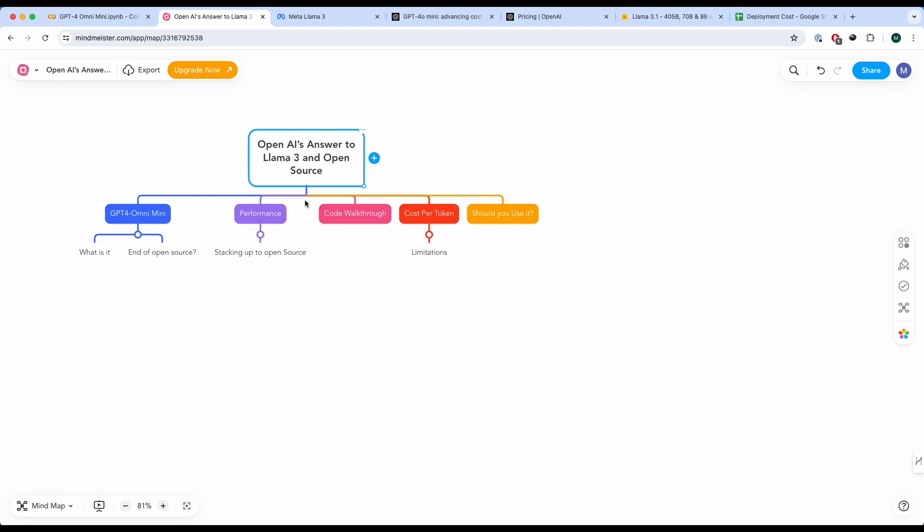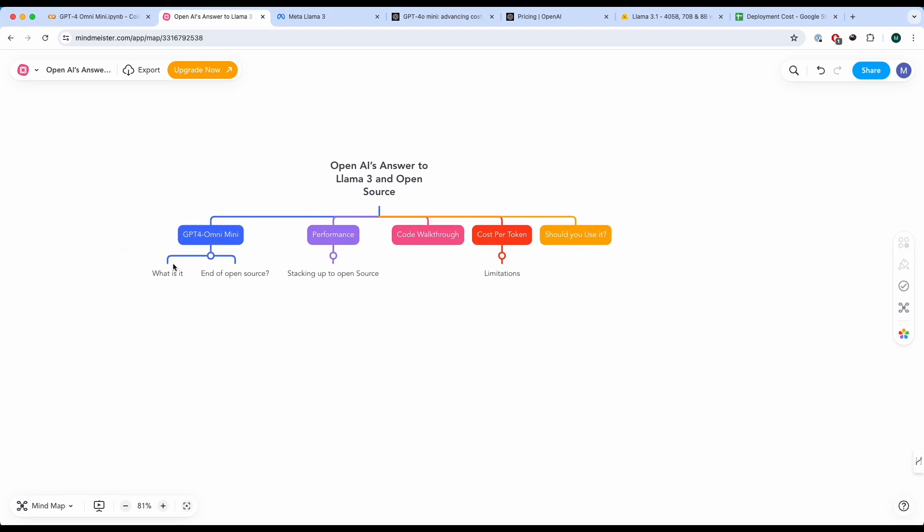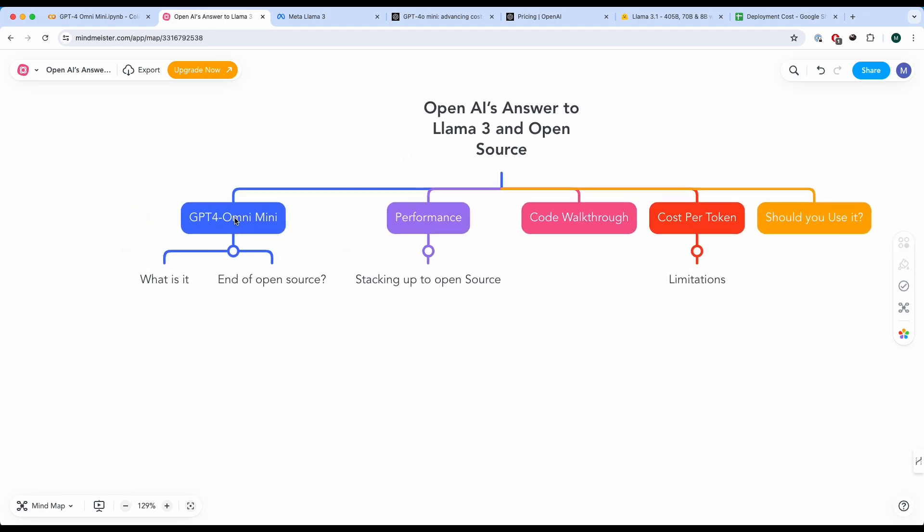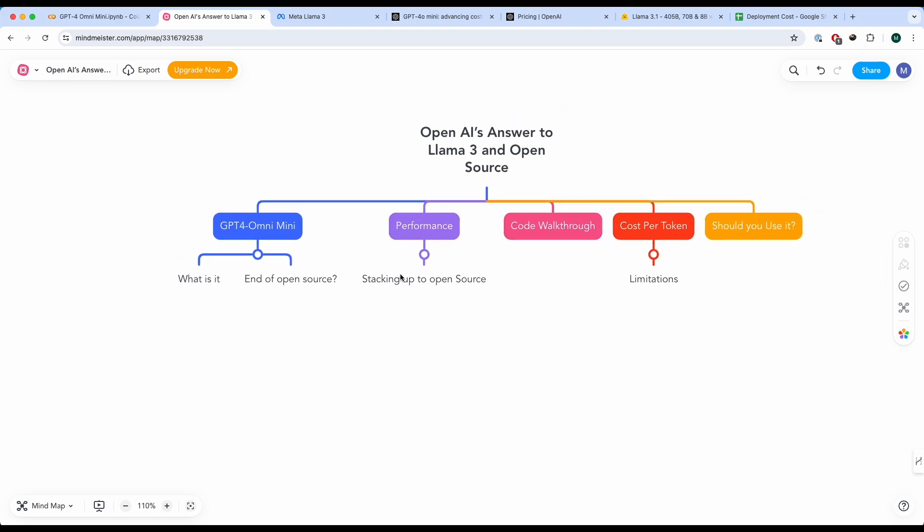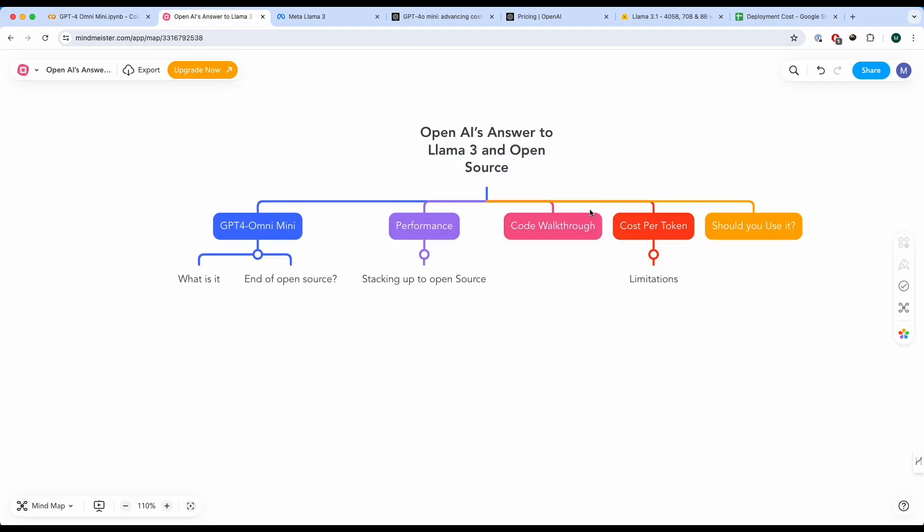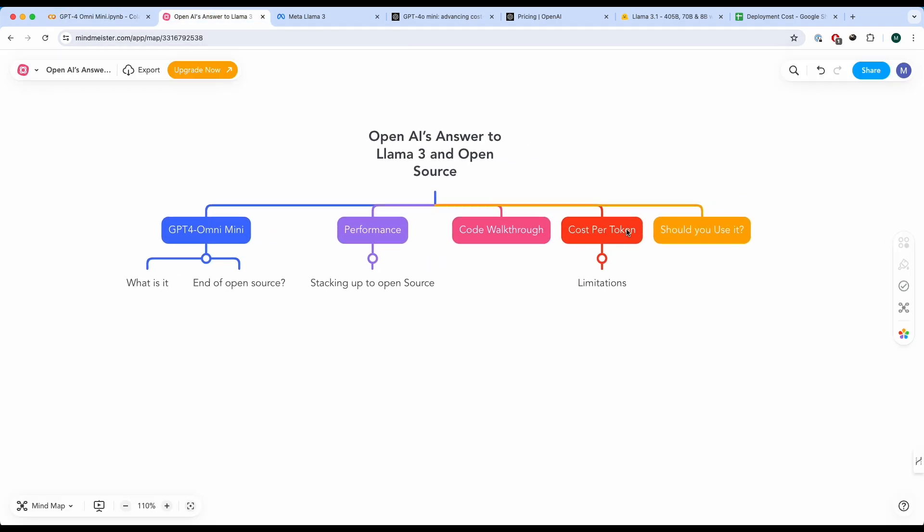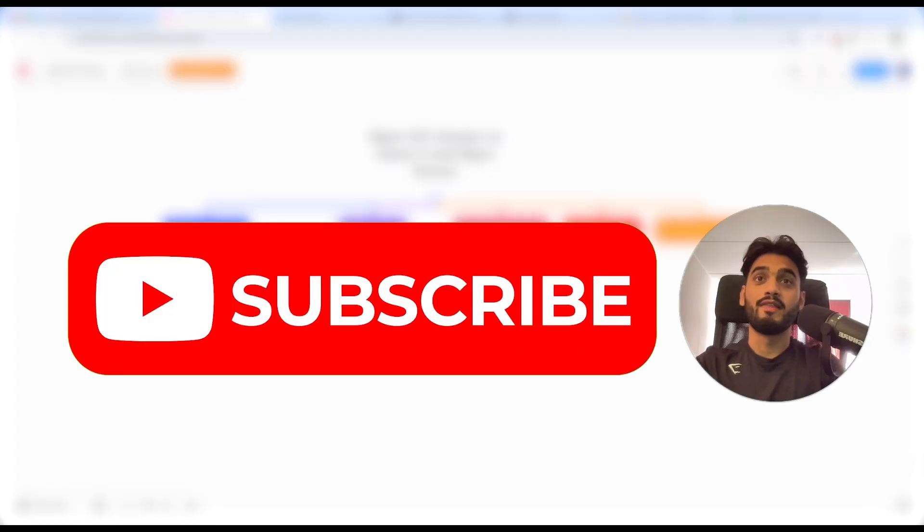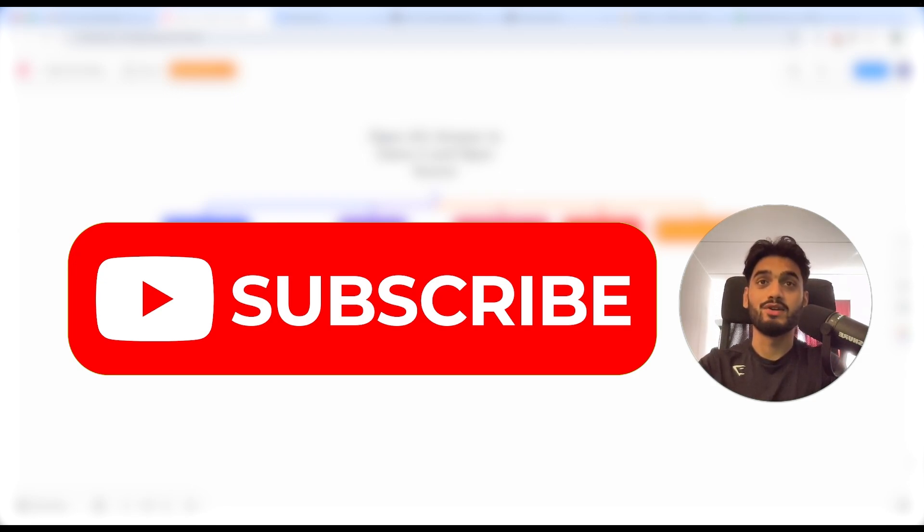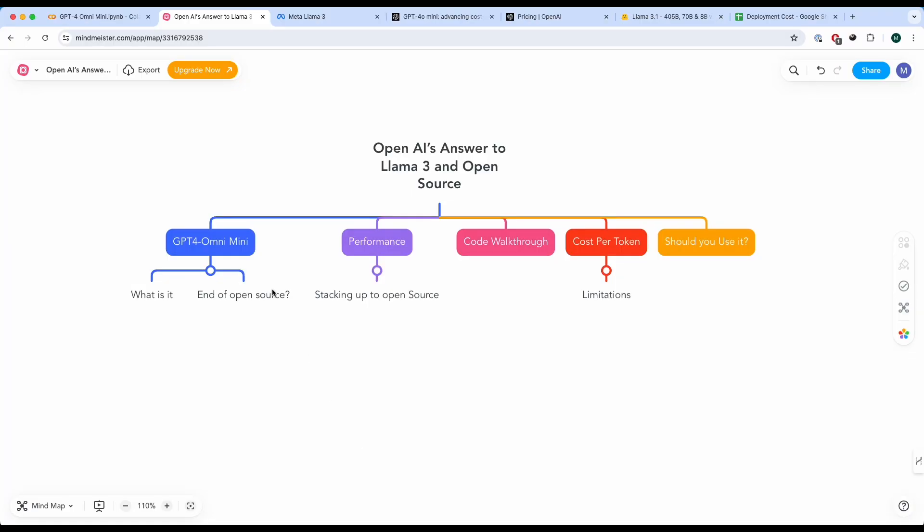Now, what is this video going to be about? We're going to talk about GPT-4 Omni Mini, what it is, and is this the end of open source? We're going to look at the performance, look at how they're stacking up to open source. We're going to quickly go through some code on how to actually use it, look into cost per token and some limitations about it, and also discuss whether or not you should actually use it in your project. So let's get on with it. By the way, I make similar videos like these on LLMs, machine learning, and other data science tools, so please feel free to subscribe.